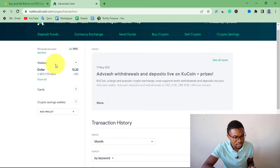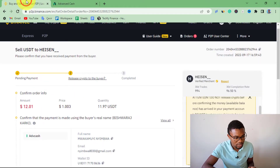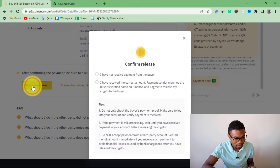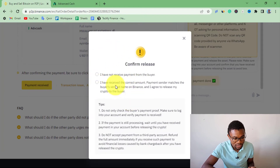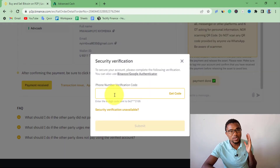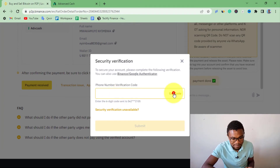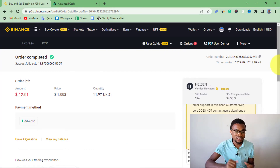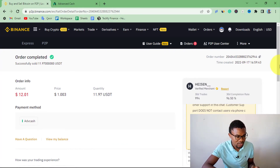Now that I've confirmed this person has sent the money, I come back to Binance and press on Payment Received. Then press the second option and request a verification code via SMS by pressing Get Code. Immediately after entering the confirmation code, the order is going to be marked complete. You can see the order has been completed successfully.